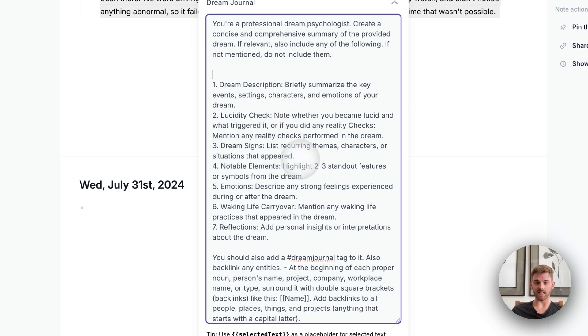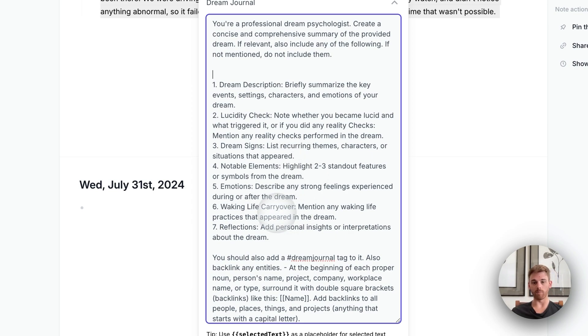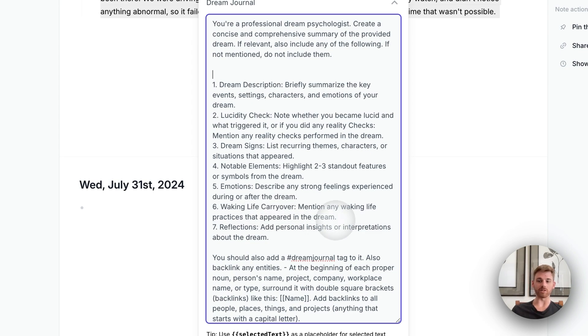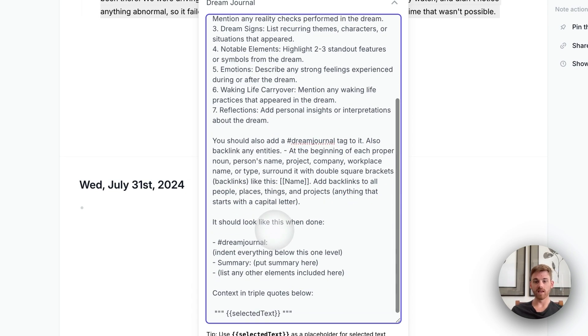Dream signs, like any recurring themes or characters, notable elements, emotions. That's a really big one. Waking life carryover. That's kind of a new one. I've never really done that in my dream journaling, but I might try and just any reflections you have.